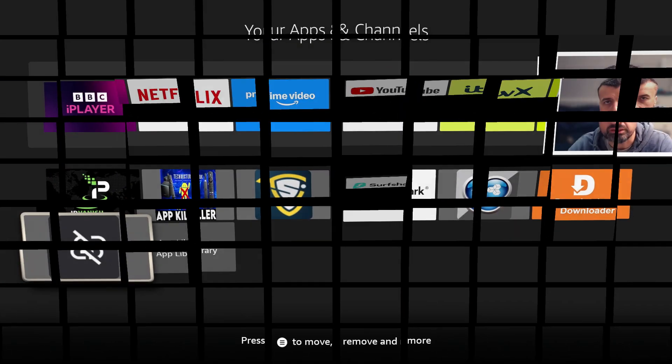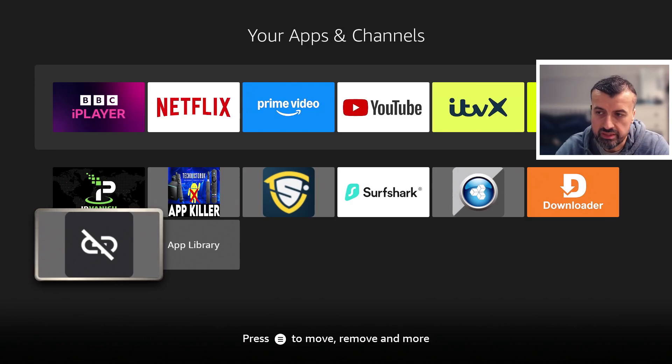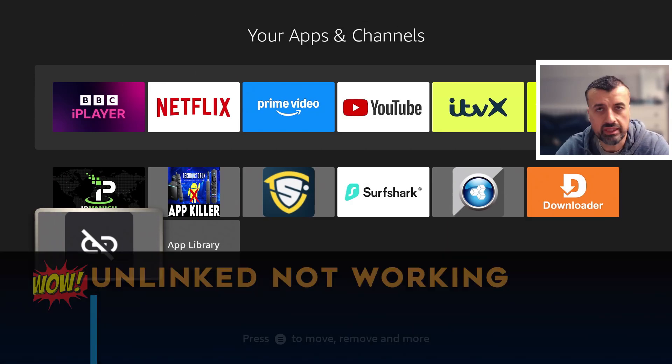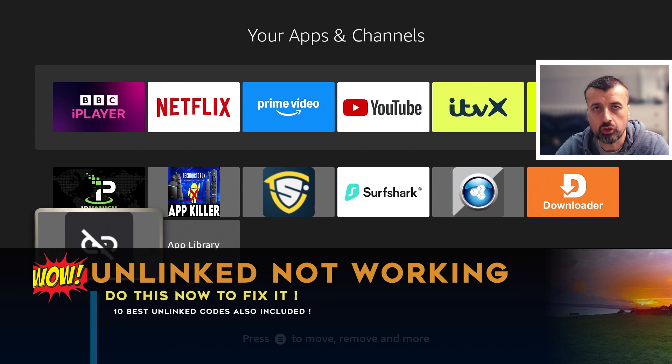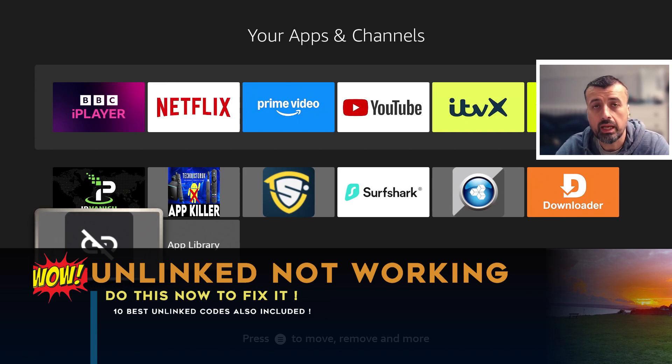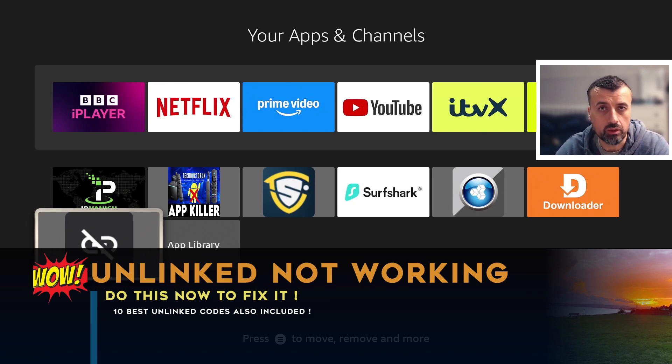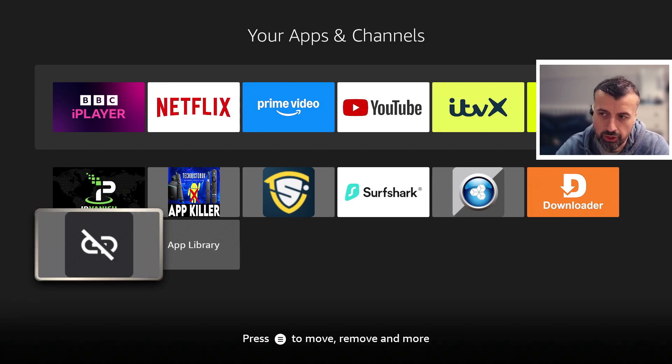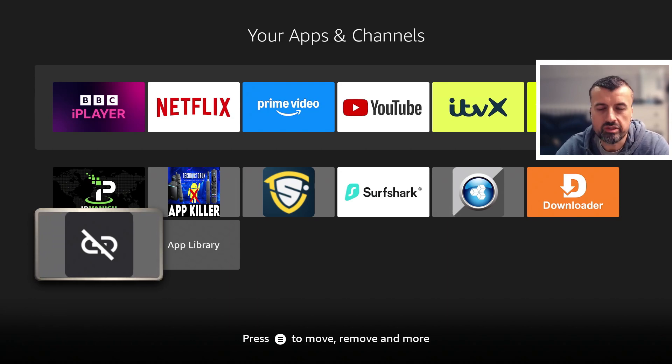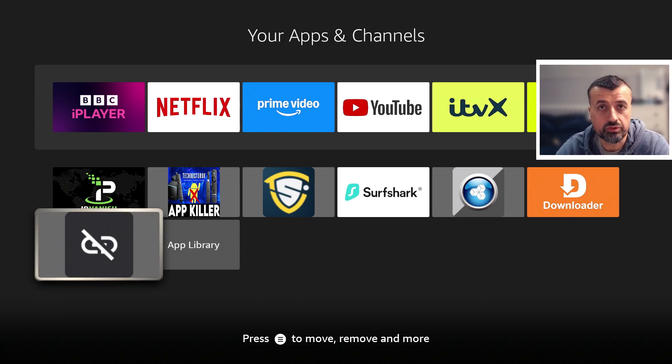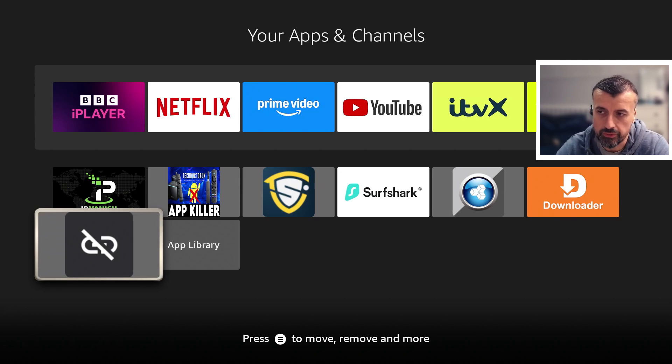The very popular application Unlinked has been down for nearly 48 hours. I've received so many comments and emails, everybody wondering what's going on. Has the application been taken down? Has the developer been arrested? All of these typical rumors when it comes to third-party applications.